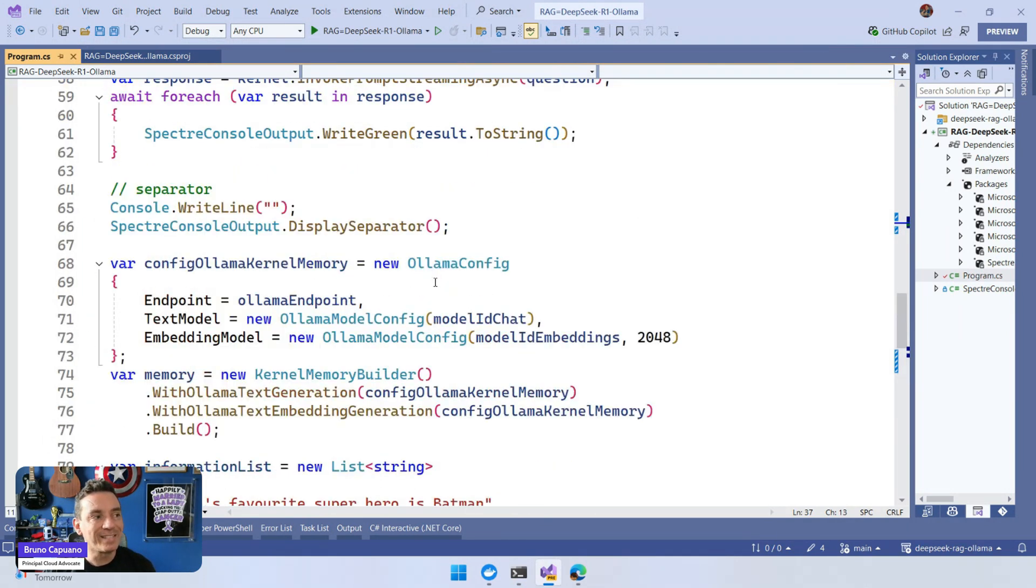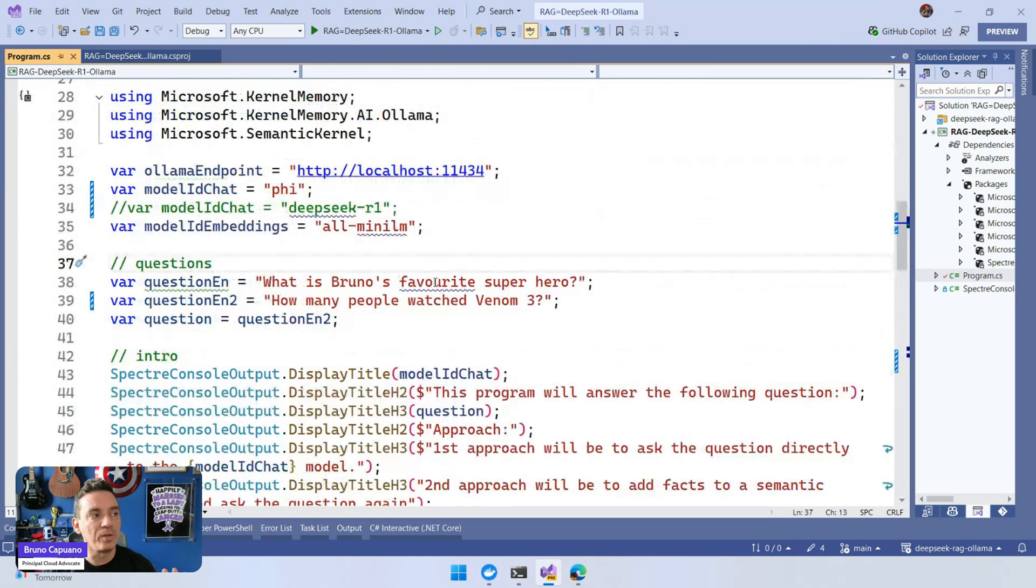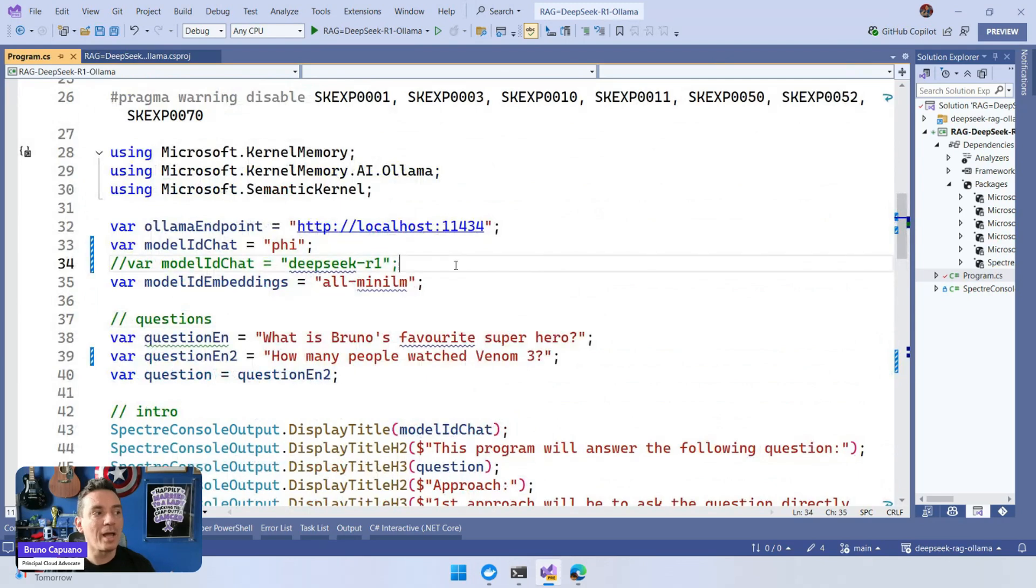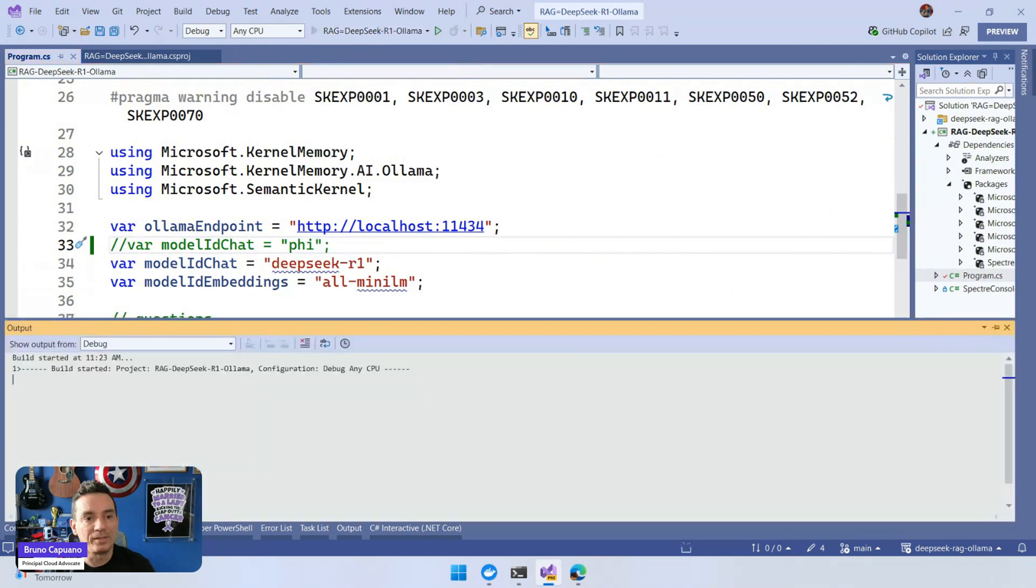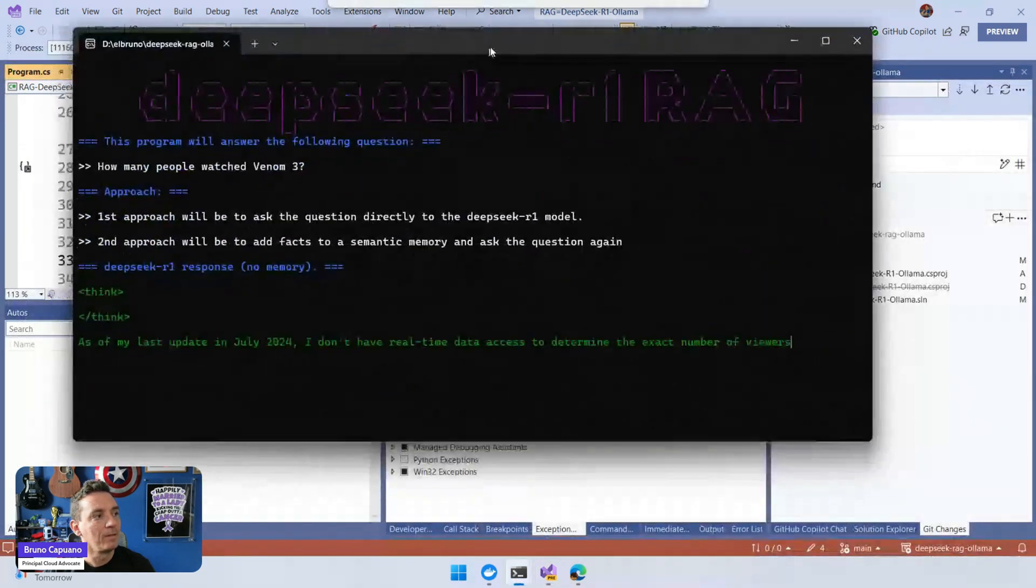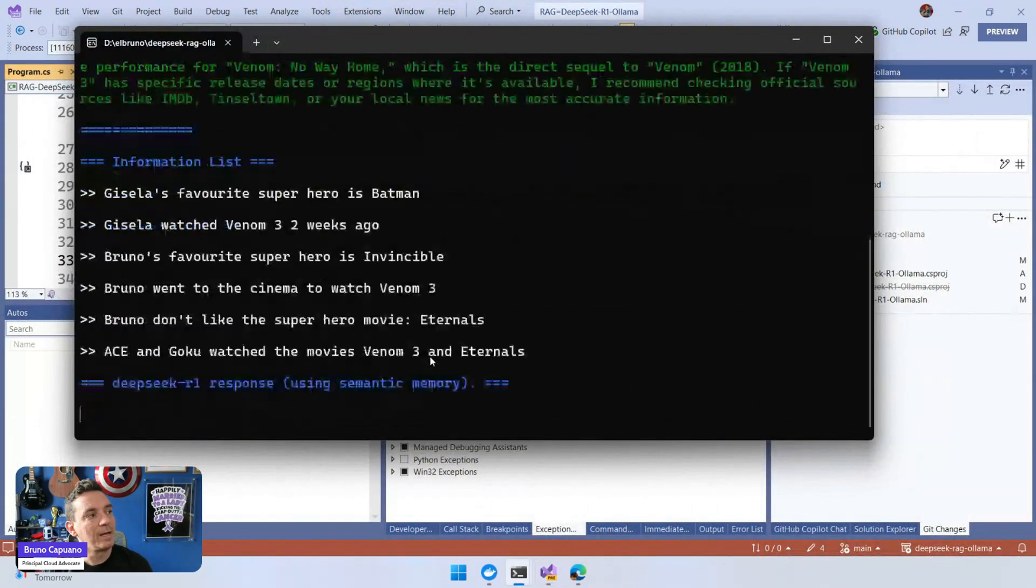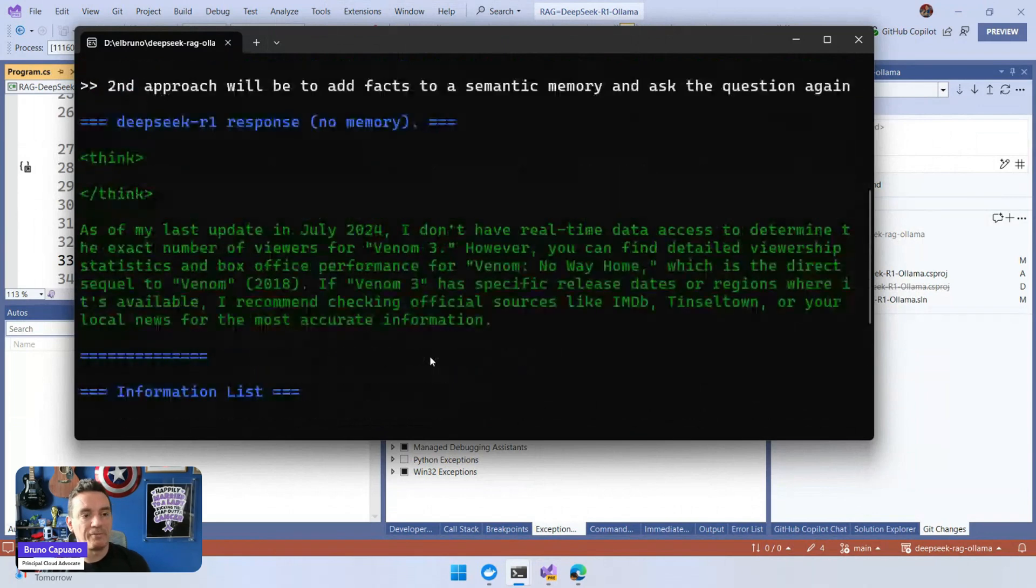But let's change this using the reasoning model. The whole idea of having a reasoning model is to show how we can do this. So let's run the sample again. There it is, it's working.